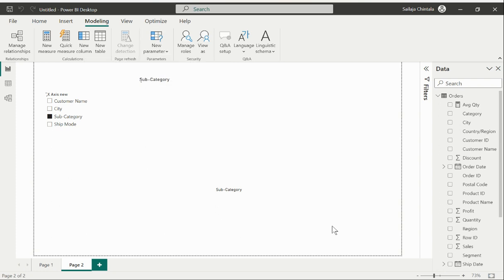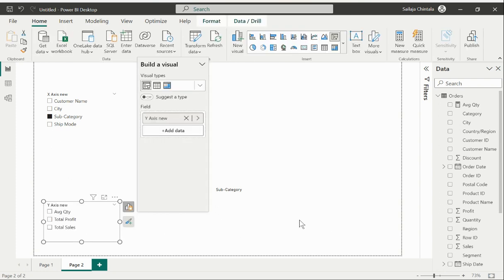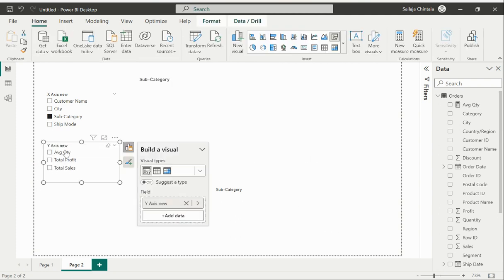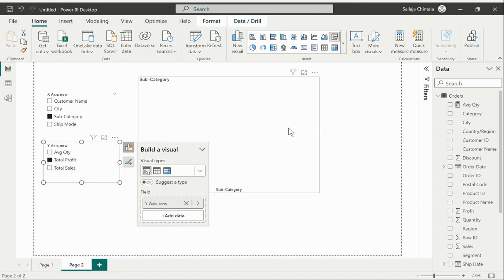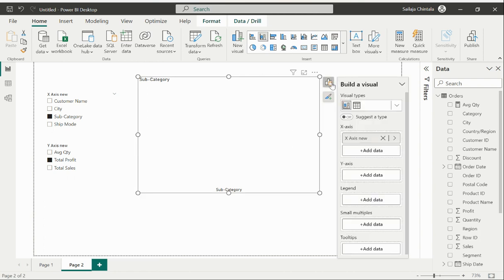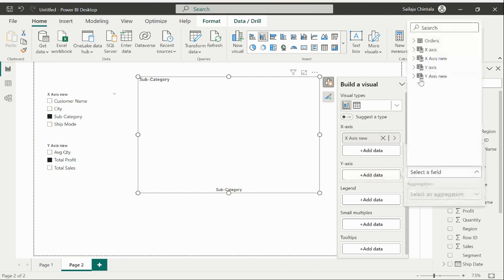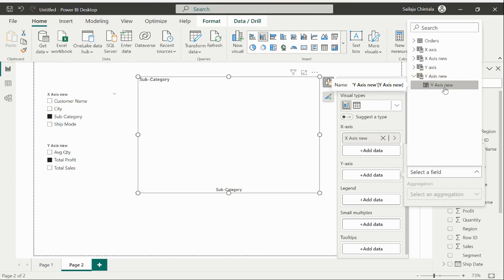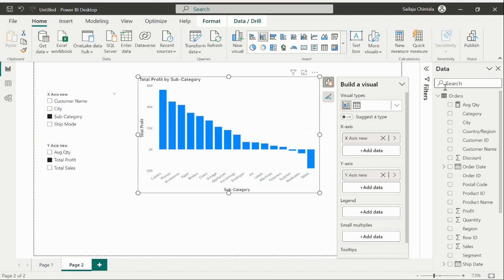Then I'll hit on create. Now I have my other parameter being created and I'll choose the value as total profit by default. Now I'll come back to my visual, I'll just select my visual and add this data point on my visual as well. On the Y-axis I'll select this add data and go back to my parameter that we've just created Y-axis new and select this Y-axis new value here.